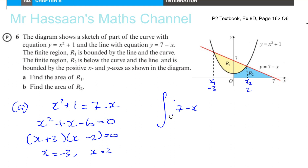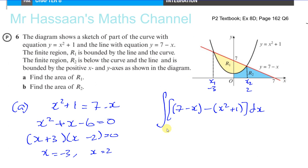Now all I have to do is find the area between the line and the curve. You can integrate the difference between the curve and the line. The best way, to ensure a positive area, is to choose the function that's above the other in that region. The line is above the curve, so we integrate (7 minus x) minus (x squared plus 1) with respect to x between the limits minus 3 and 2.